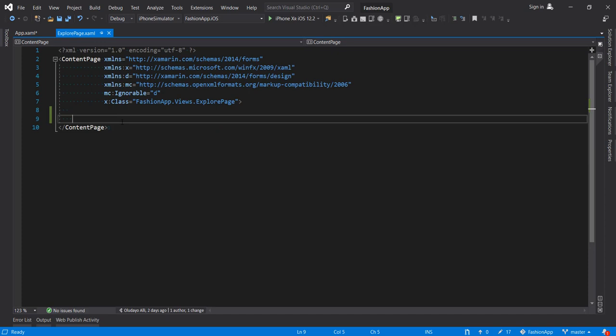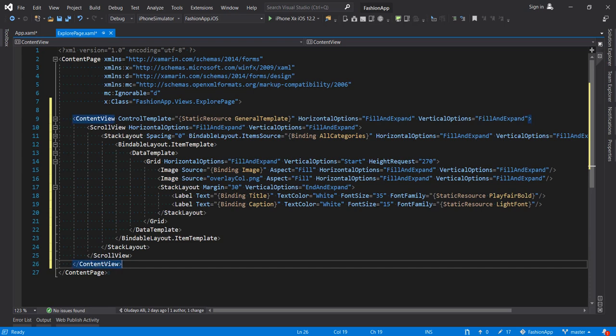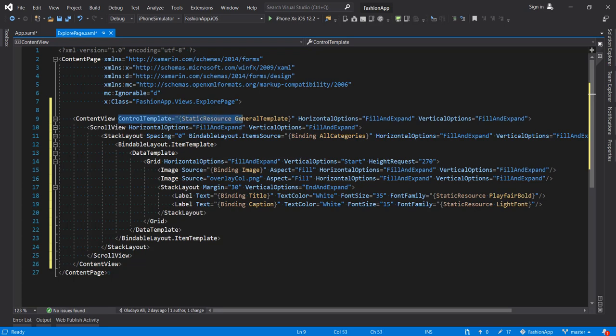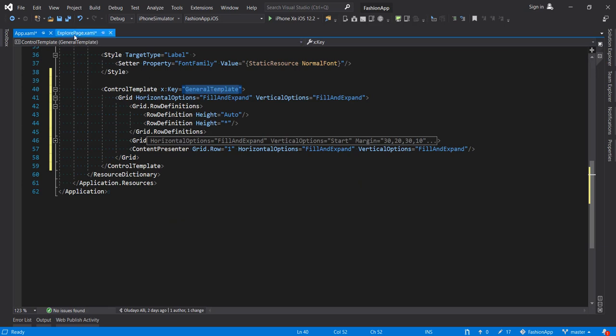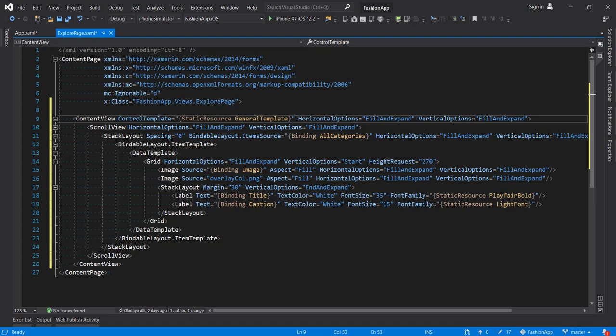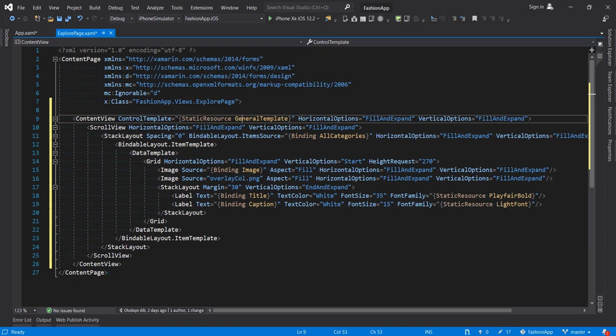So now that we have our control template set up, let's go back to our explore page. We're going to be using a content view to hold our page. So let me bring the code snippet here for sake of time. So we have a content view. We're setting the control template to the general template that we created. So we have that set and set some properties here. Then we will now have a scroll view because we're going to scroll the contents, if we have contents that are overflowing. So put it in a scroll view.